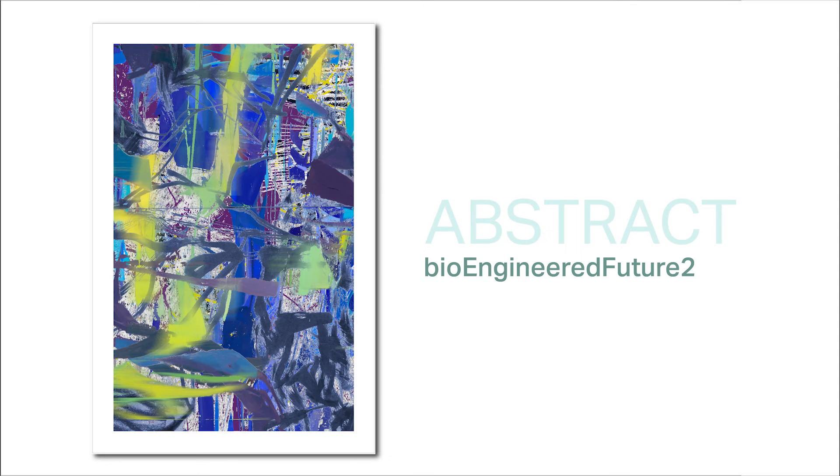Bioengineered Future 2 is another piece that I really enjoy, based on a painting named Bioengineered Future. It has a regular blue, like cobalt blue, it has some violet in the background, and it has some yellow green up front, and it is a very complex structure.